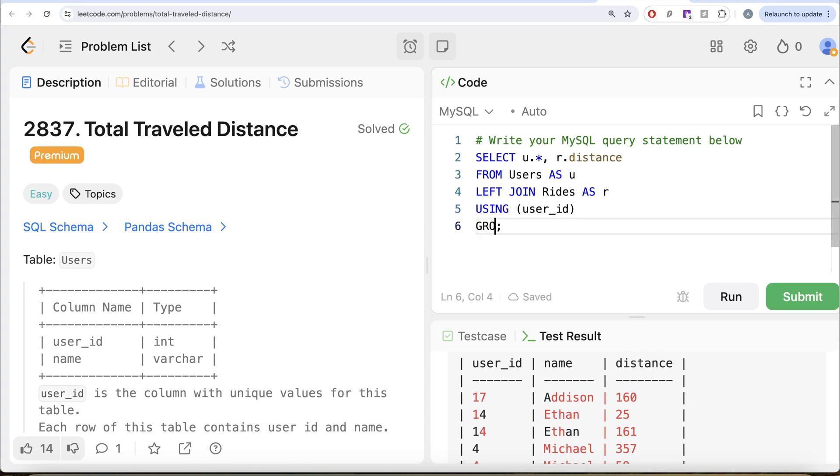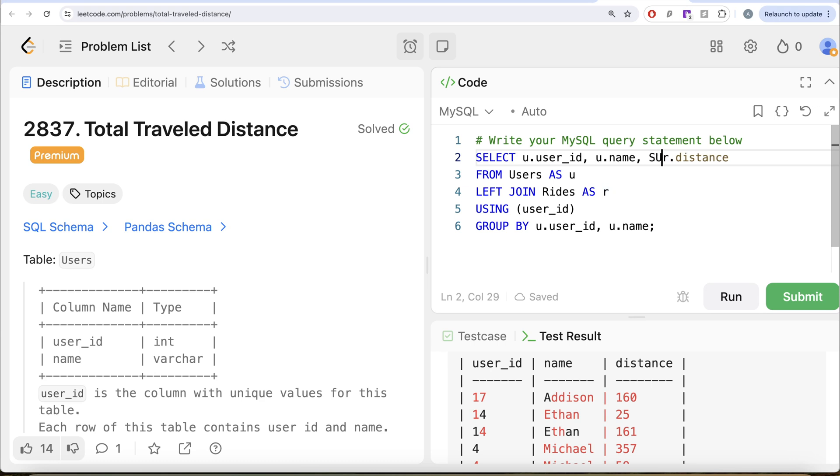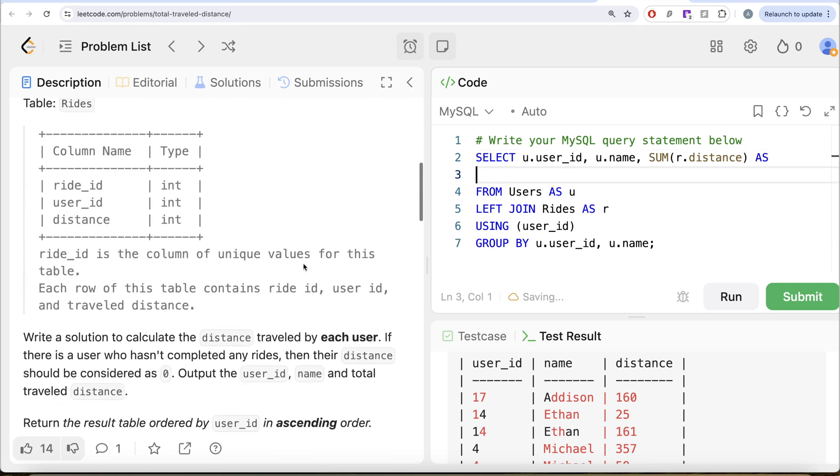So let us go ahead and do group by u dot user ID, then u dot name. In the output, we also need user ID and u dot name and we need the sum of our distance. So sum of this distance is going to give us the total travel distance.